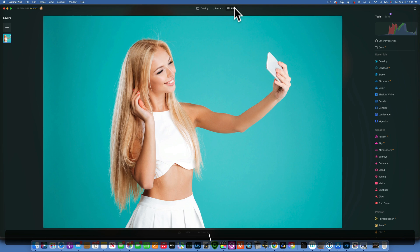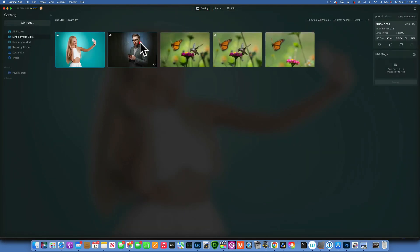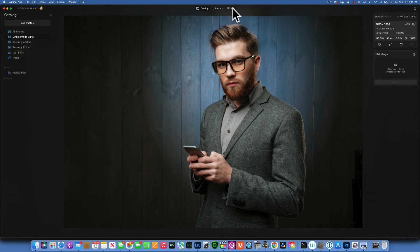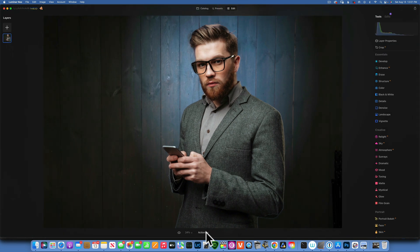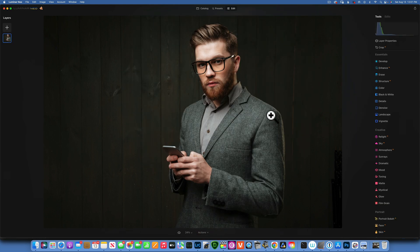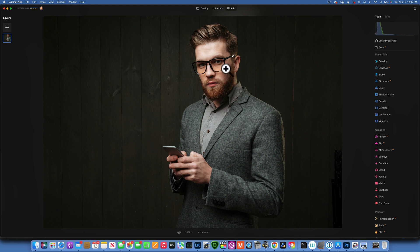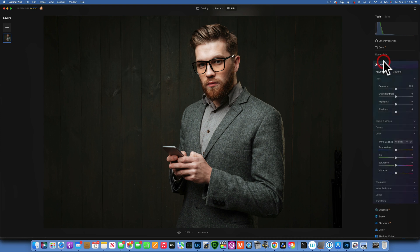Let's start with the first example. I'm going to go to edits, then go to action and revert to original. This is a really simple technique so it only takes a few steps. Sometimes you need to put a spotlight behind your subject to separate them from the background. This is a studio shot, but you can do this with portraits taken outdoors as well.